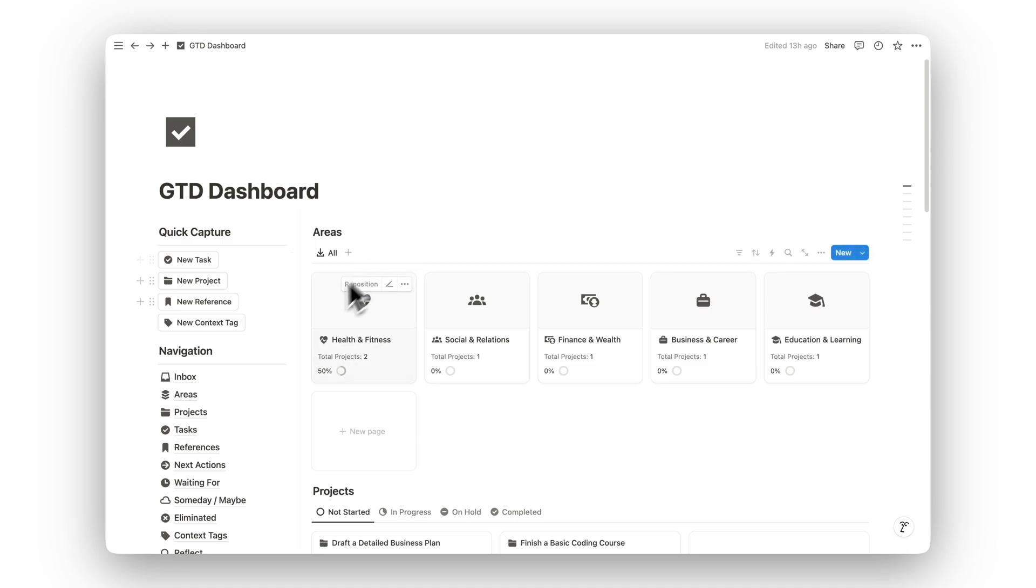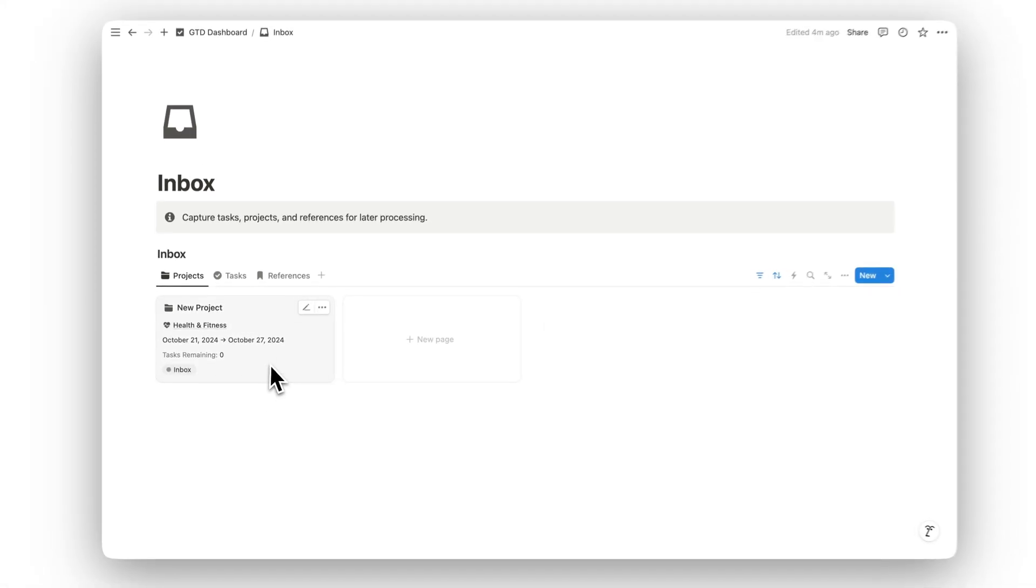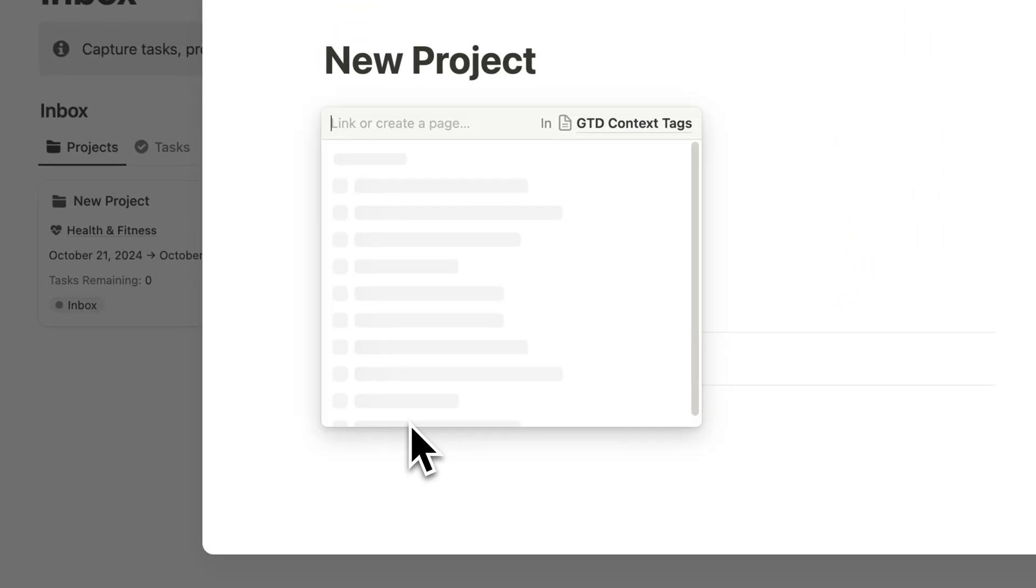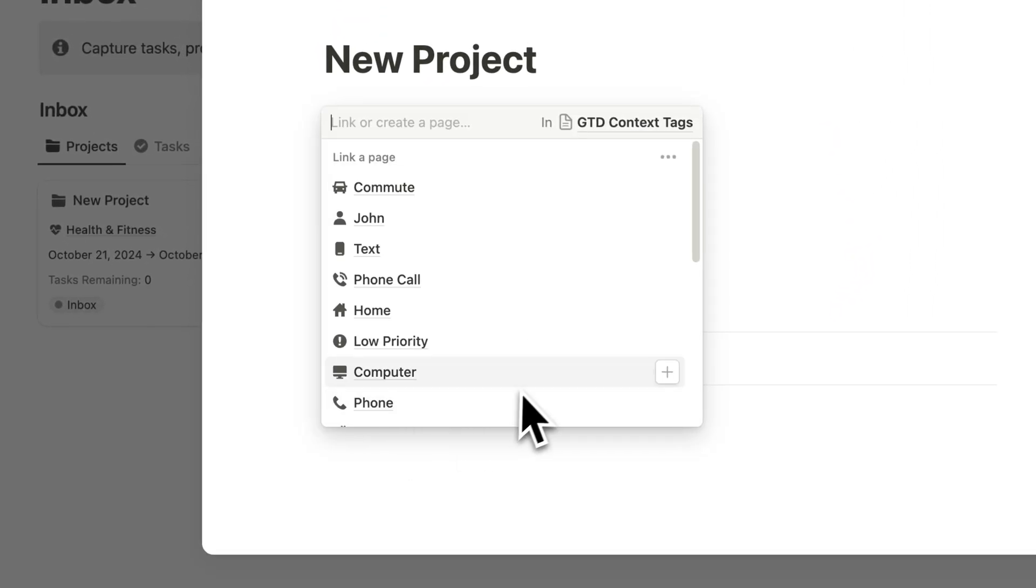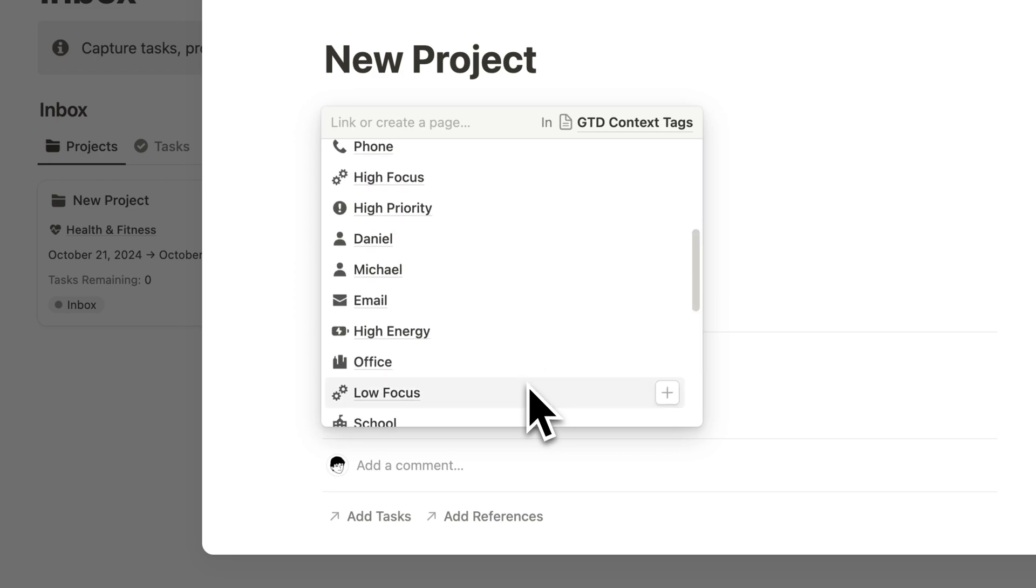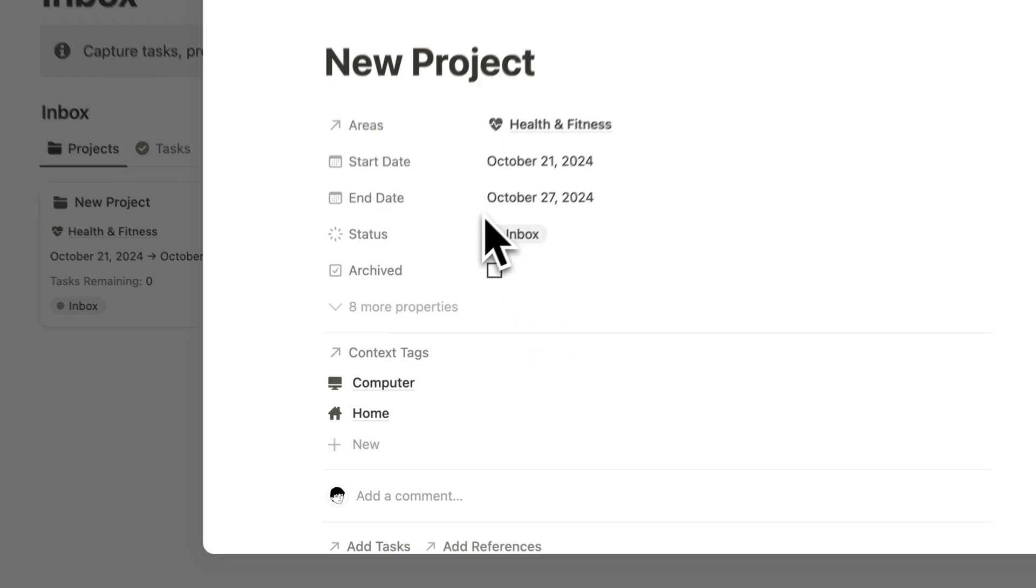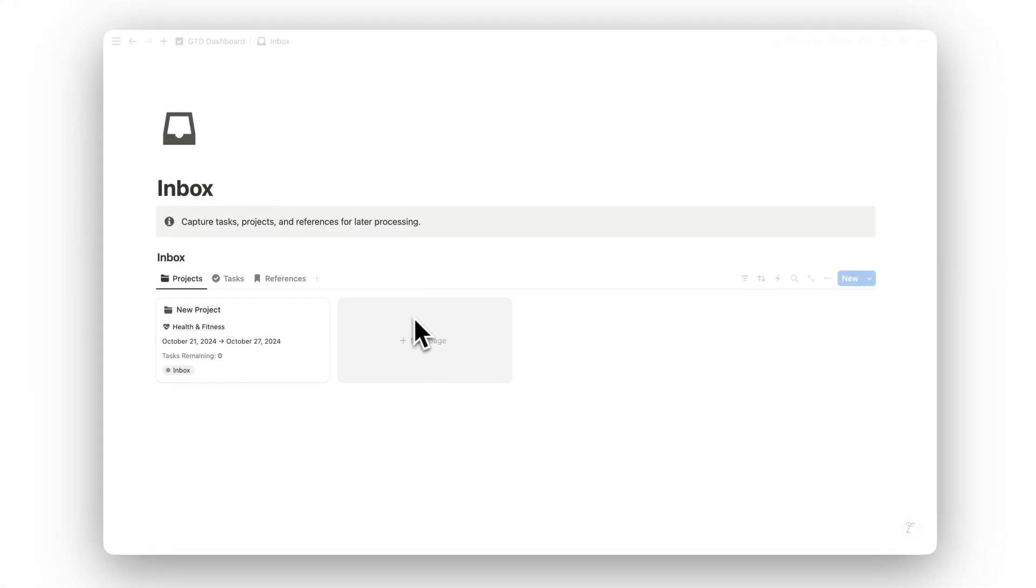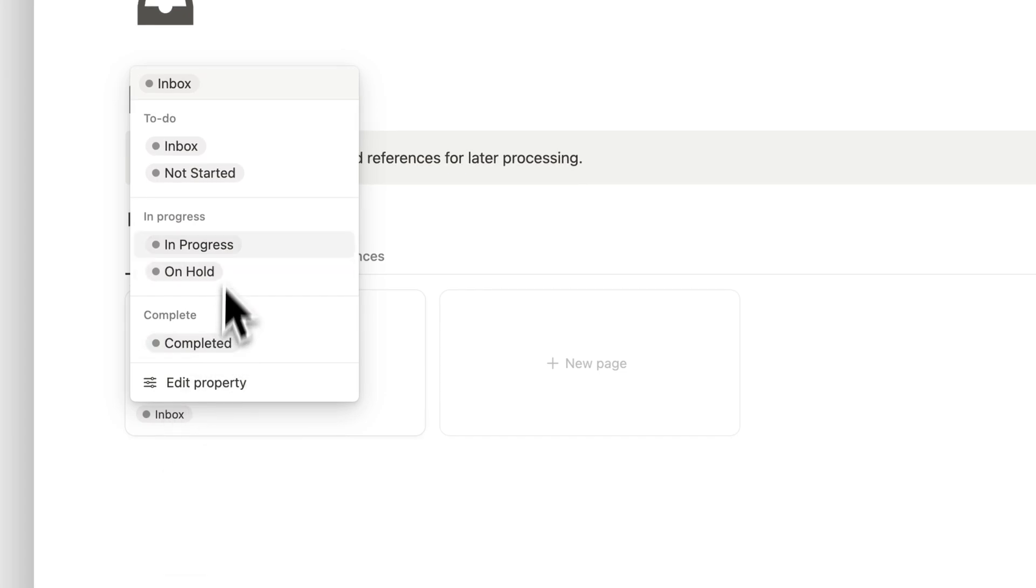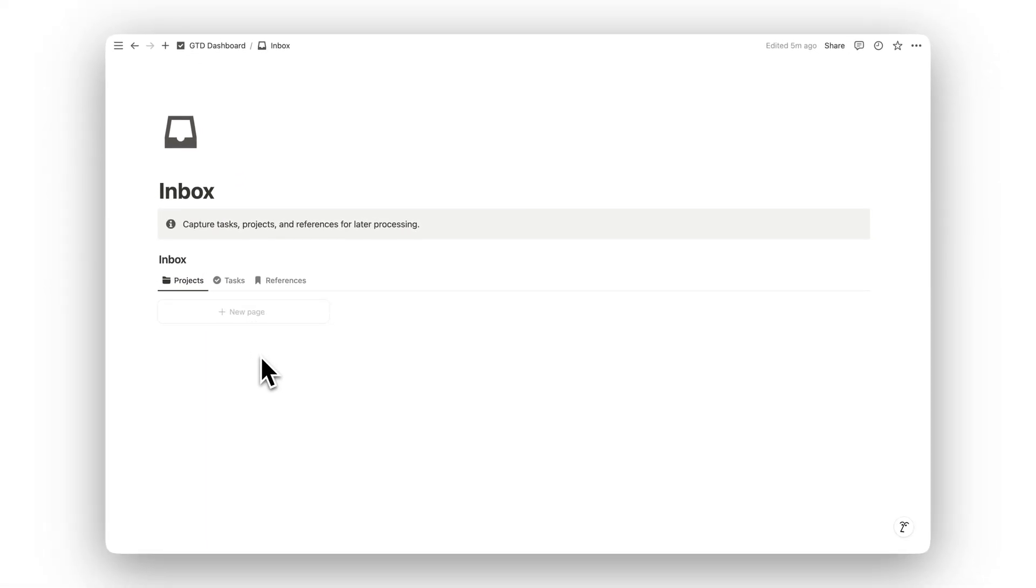Let's begin with the Inbox. This is your capture space for everything: tasks, projects, and reference materials. Whenever something comes up, simply drop it here. The Inbox allows you to quickly capture ideas without worrying about organizing them immediately.